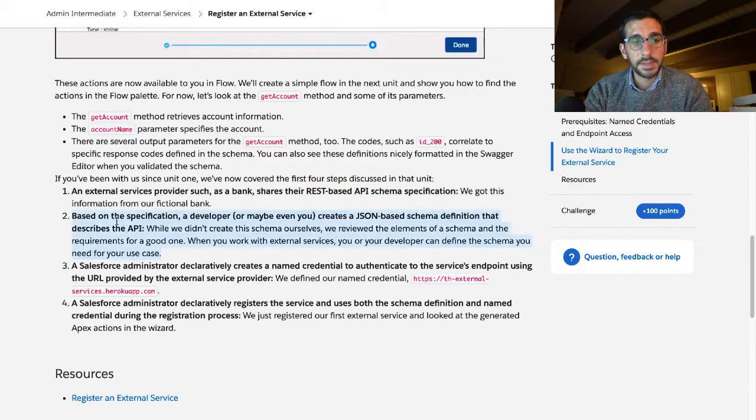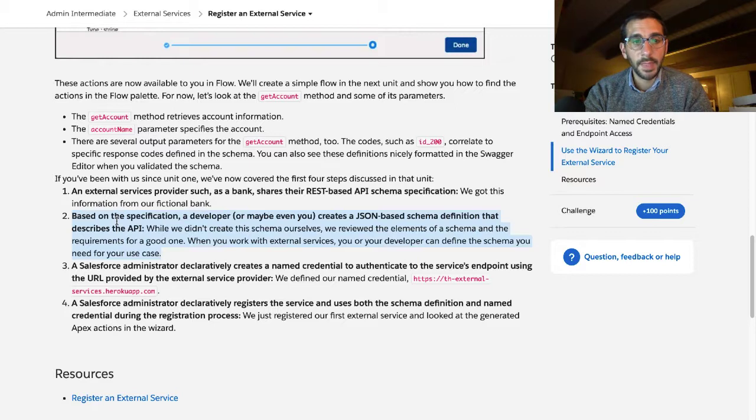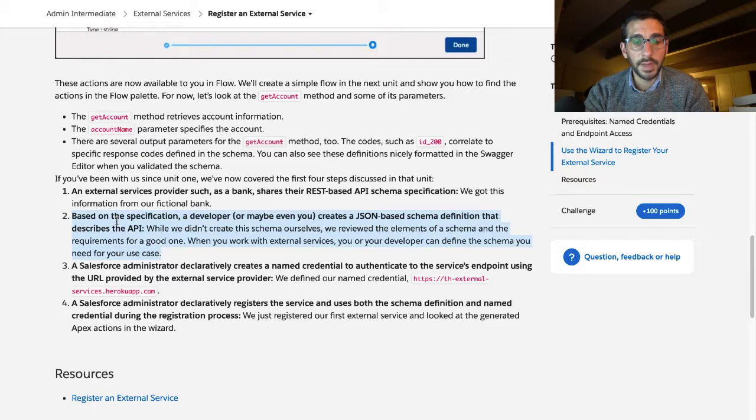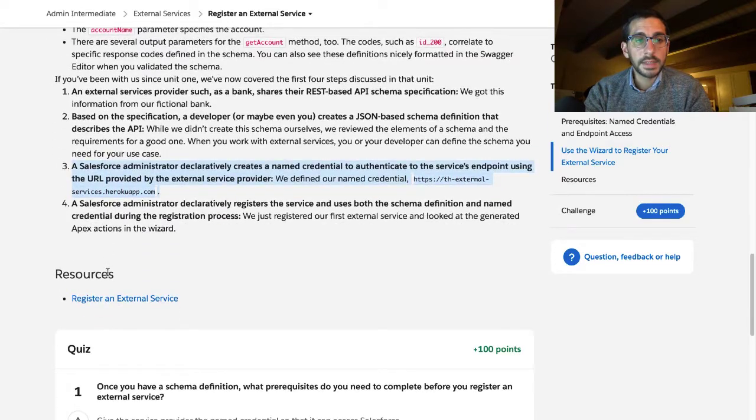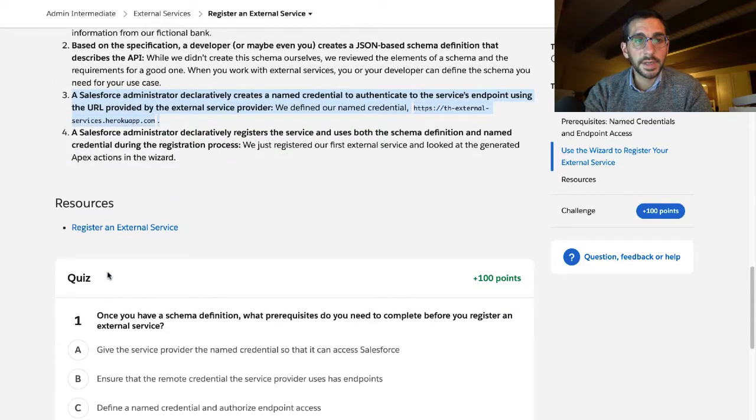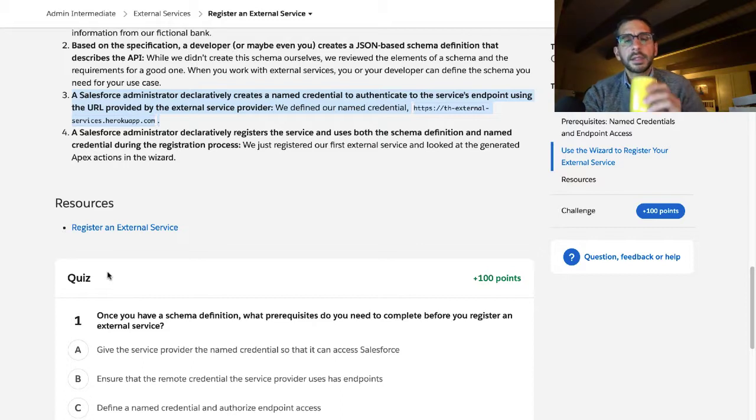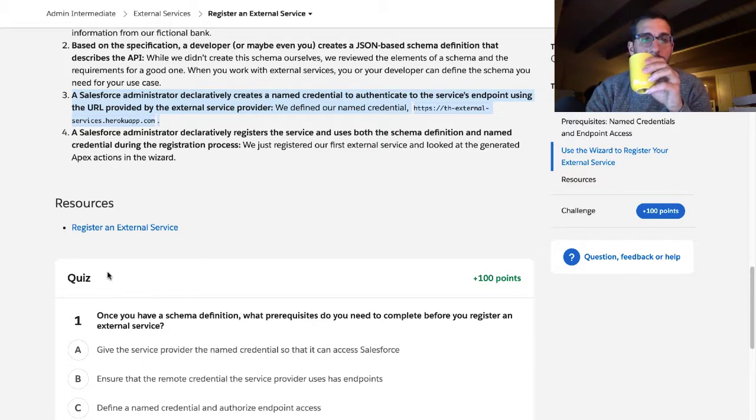Based on the specification, a developer, or maybe even you, creates a JSON-based schema definition that describes the API. While we didn't create this schema ourselves, review the elements of a schema and the requirements for a good one. When you work with external services, you or your developer can define the schema you need for your use case. The Salesforce administrator declaratively creates a named credential to authenticate to the service's endpoint using the URL provided by the external service provider. That was so much developer jargon.